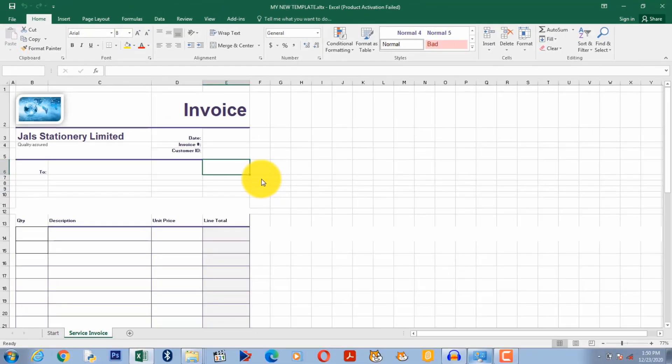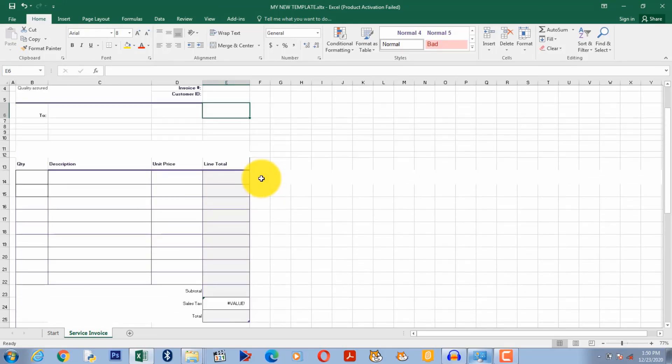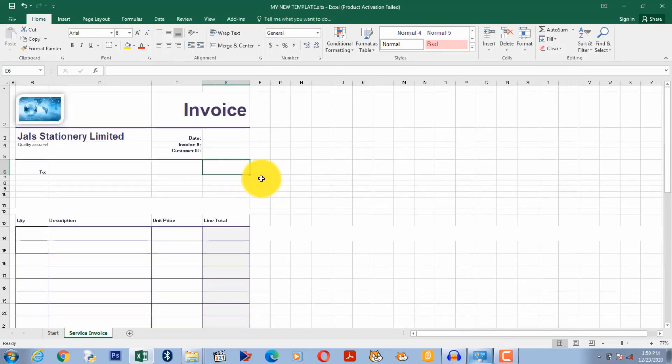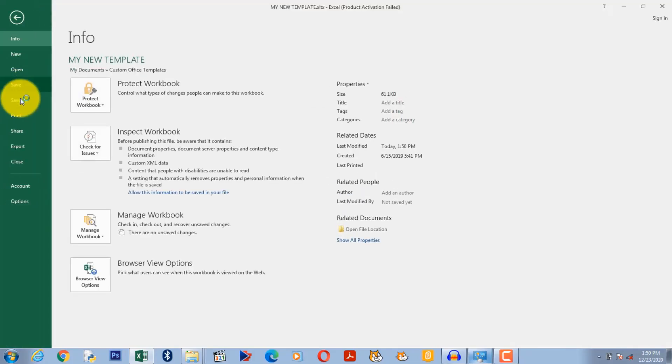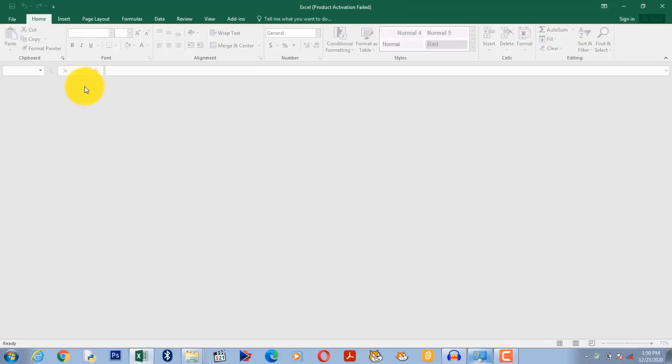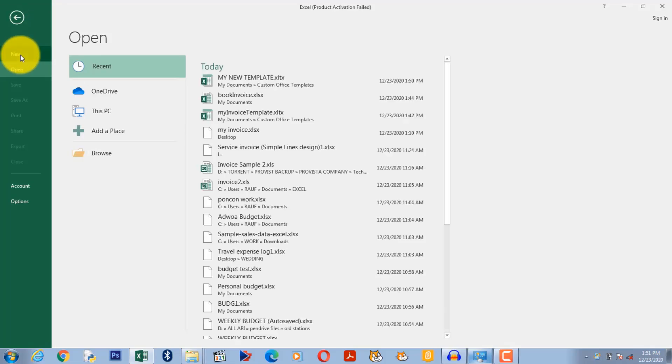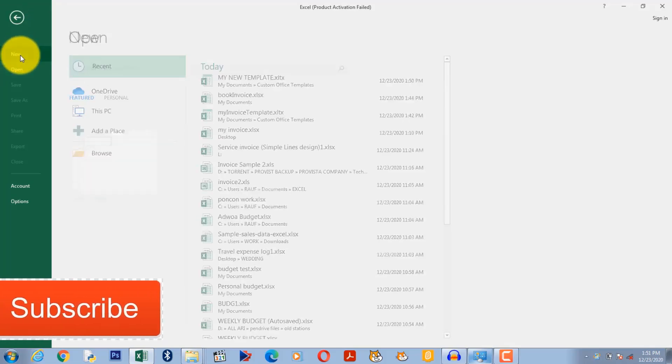You see, so we now have an Excel template here. If the next customer comes and I need to issue an invoice, let's say this spreadsheet is closed. I need to issue an invoice. All I have to do is simply go to file, new.